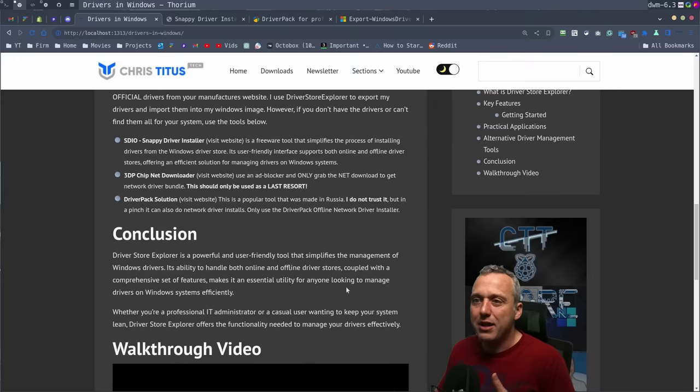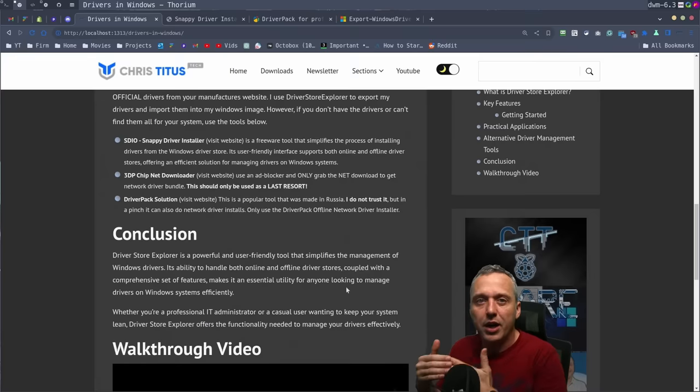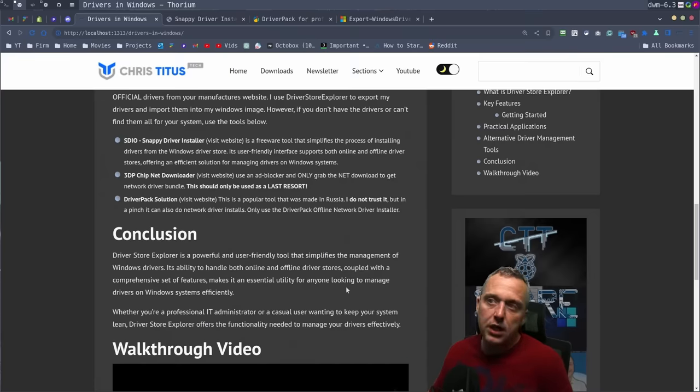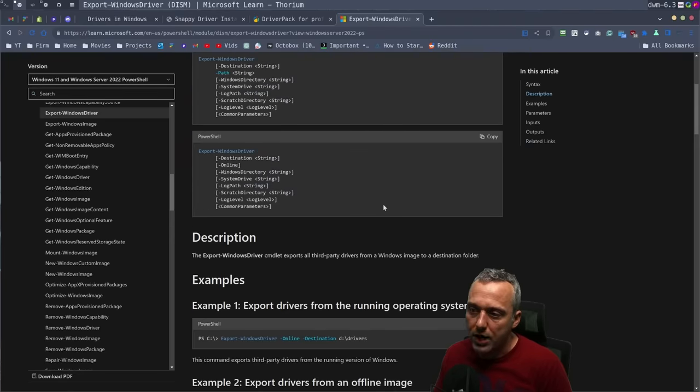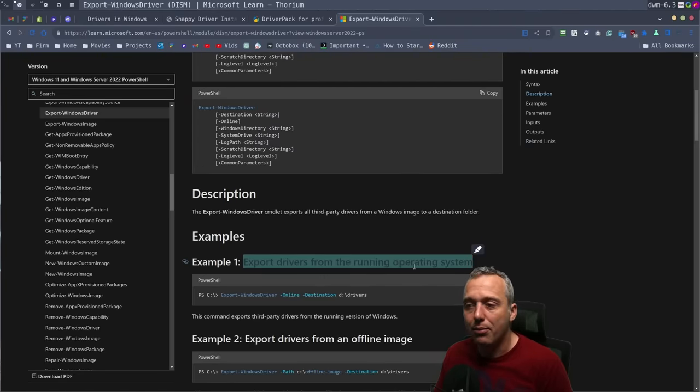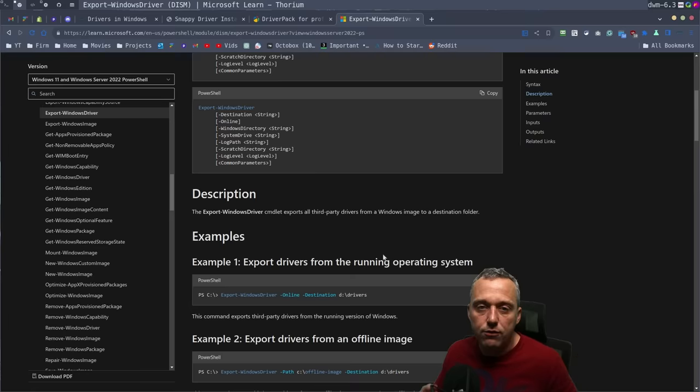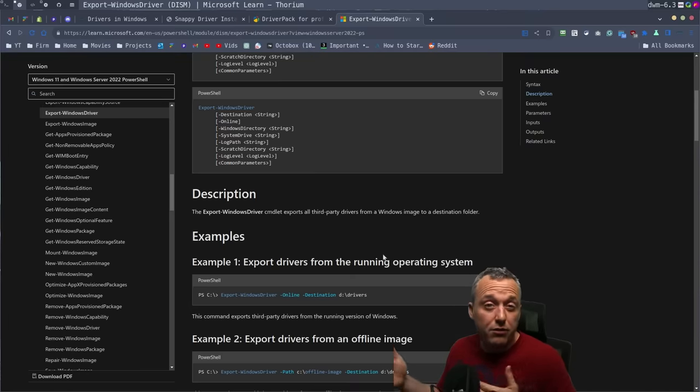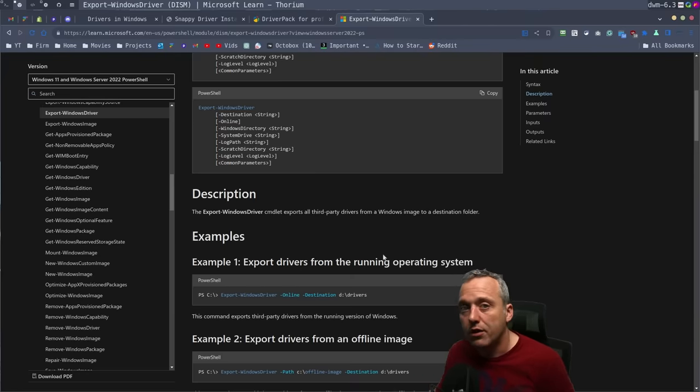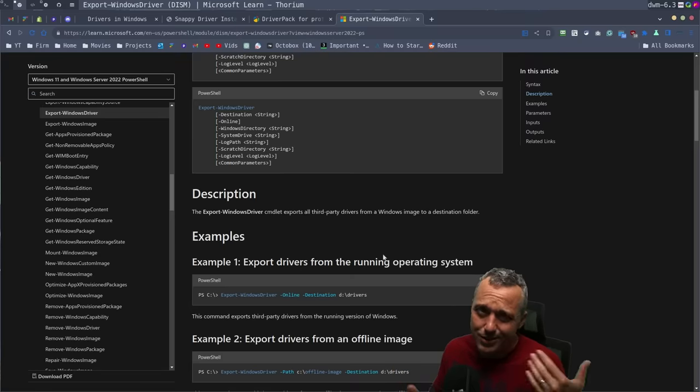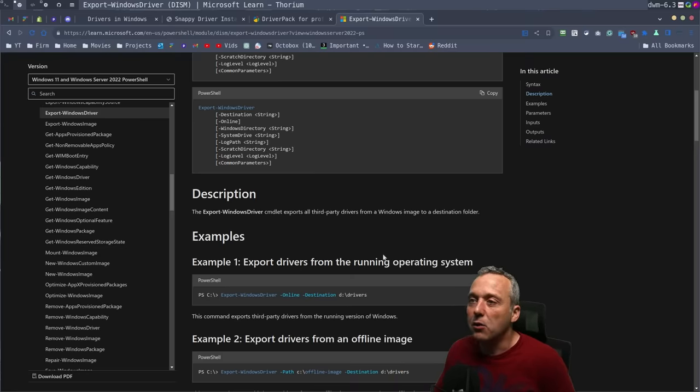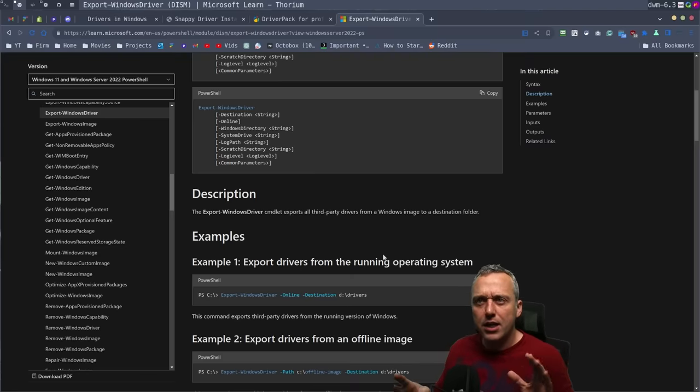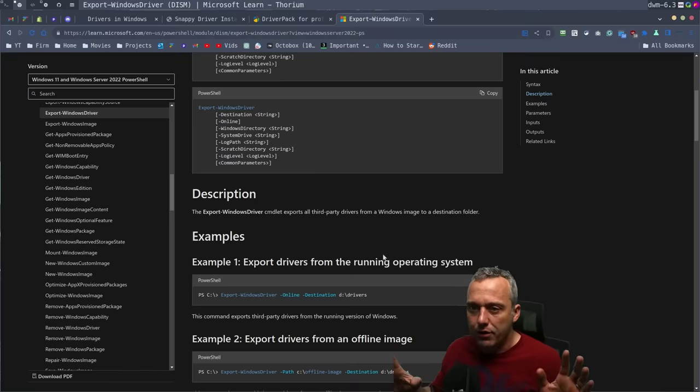Like 3DP Chip had some bundled malware with an ad or something like that when it originally did it through the main thing. Now DriverPack itself is not as bad as 3DP Chip or the main 3DP Chip software, but at the same time, there is questions over the project. I know its host is in Russia if that matters to you. I don't really care, but at the same time, I don't like either one of these solutions. But I thought I'd mention them just in case you get in a pinch.